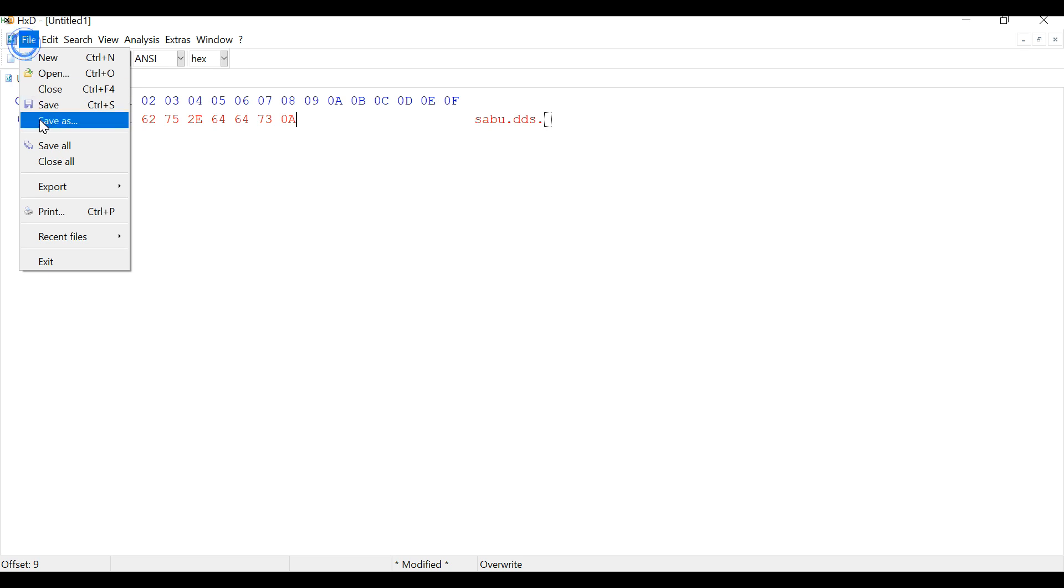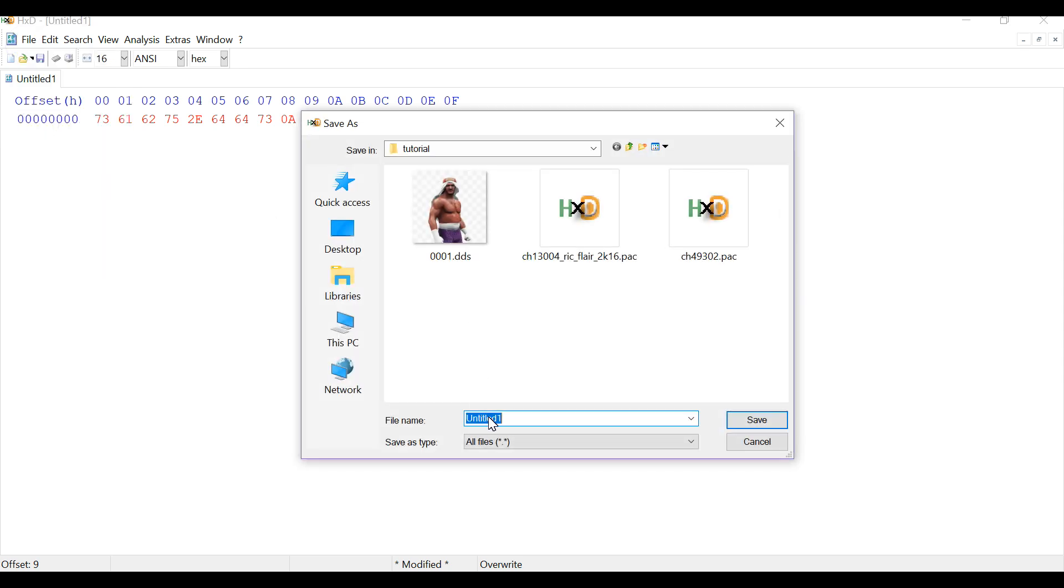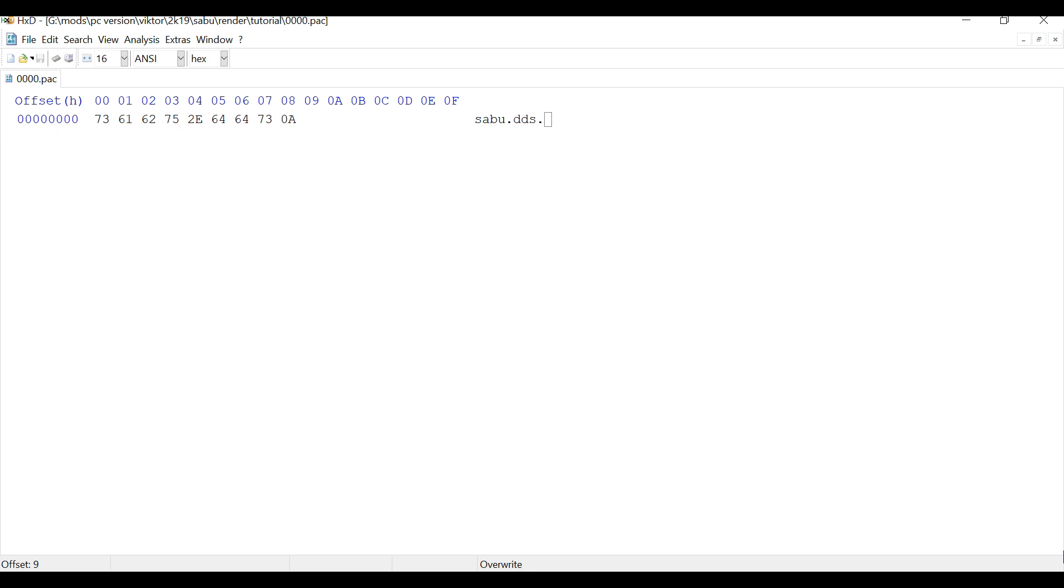I'm going to save this file. Save as, and I'm going to name it as 0000.pack. Alright.